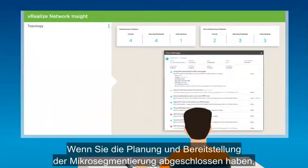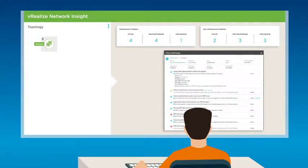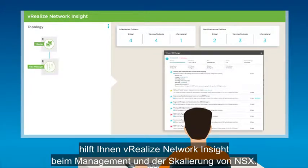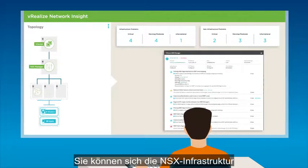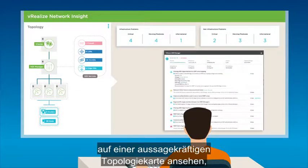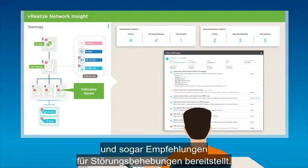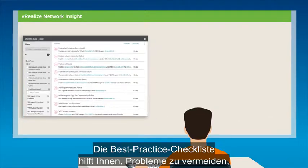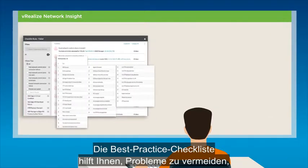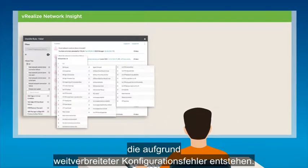Once you've performed micro-segmentation planning and deployment, vRealize Network Insight helps you manage and scale NSX. View your NSX infrastructure with a powerful topology map that alerts you to potential issues and even provides recommendations for fixes. Its best practices checklist helps you avoid problems arising out of common configuration errors.